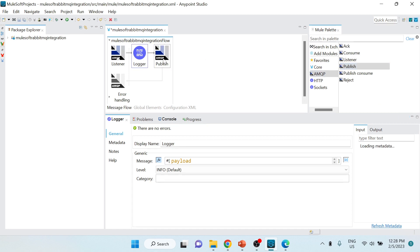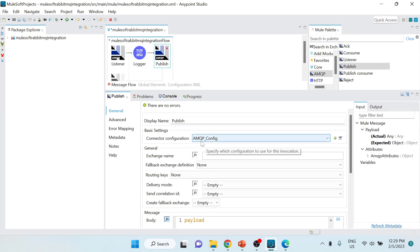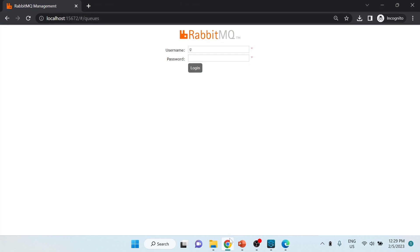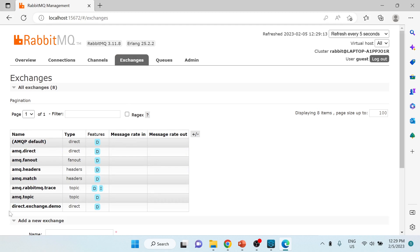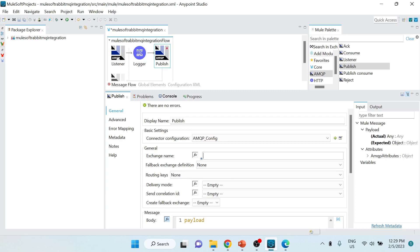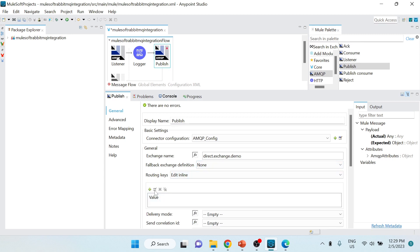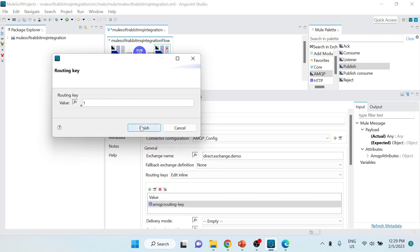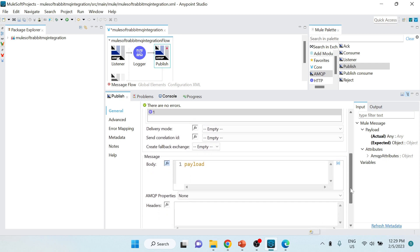For the Publish operation configuration, the connector configuration will use the same one we set up for the listener. For the exchange name I'll specify 'direct.exchange.demo' - the exchange we already created. For the routing key I'll choose 'Edit Inline' and set the value to '1', matching the routing key configured in the exchange binding.